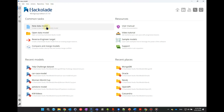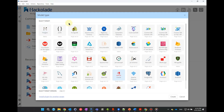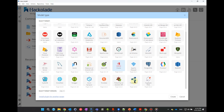You first need to select the target you want to work with. You should choose either a technology-independent polyglot model, where you can do conceptual and logical data modeling, or choose a physical model for one of the many technologies we support.